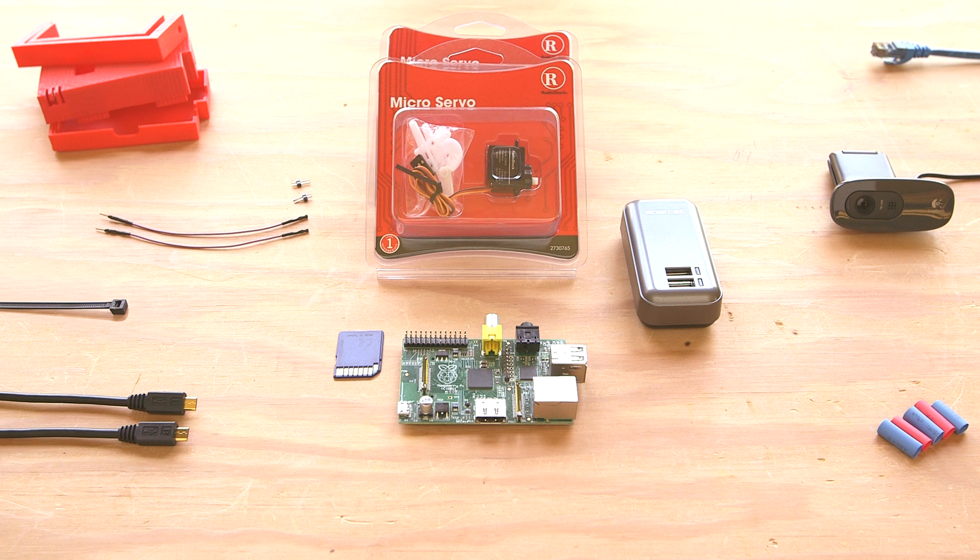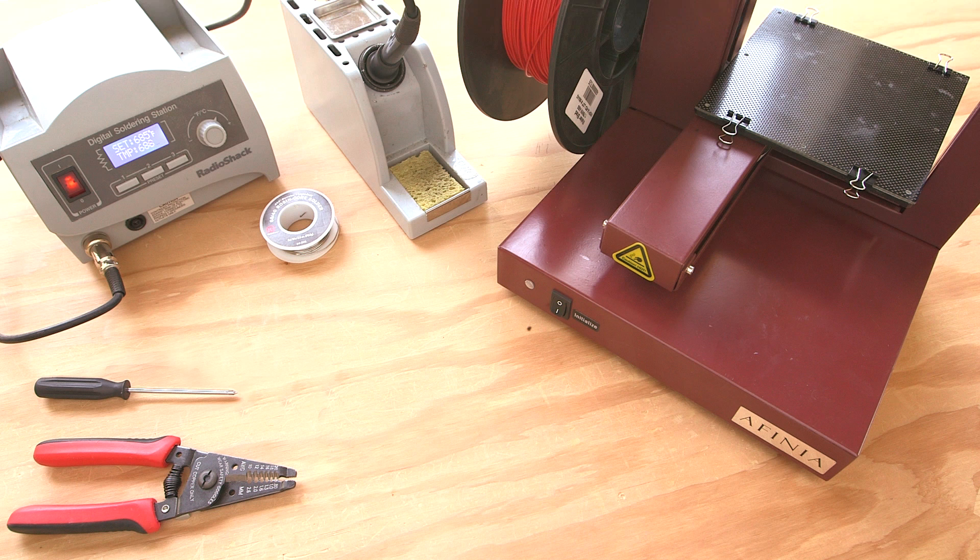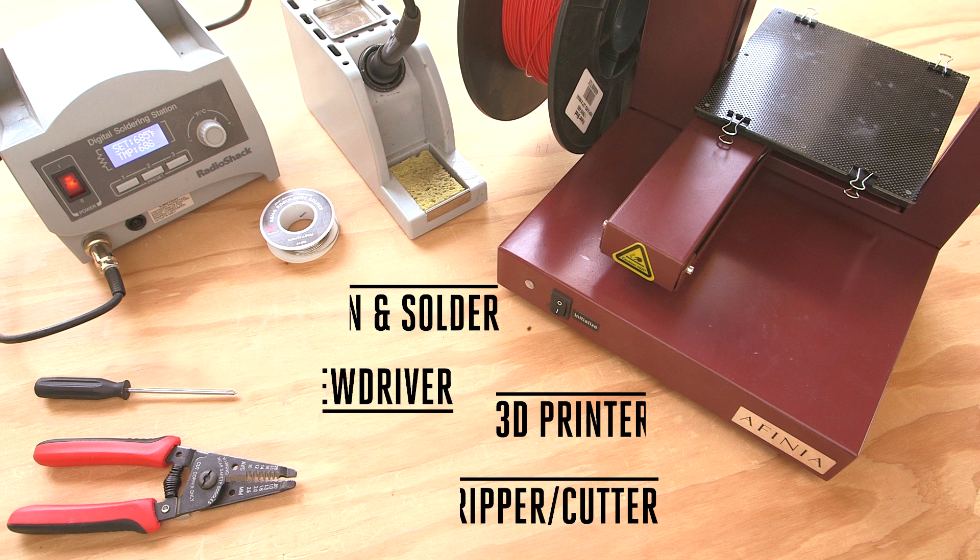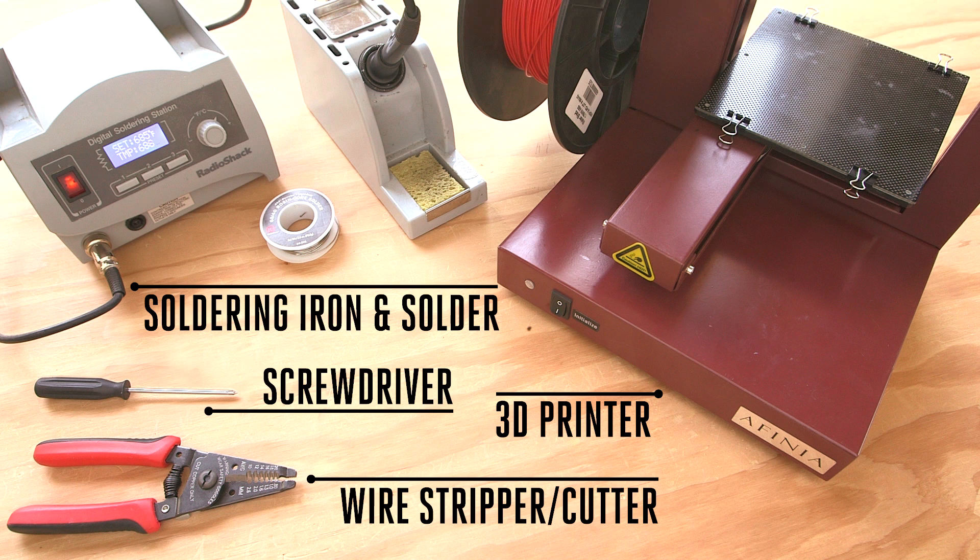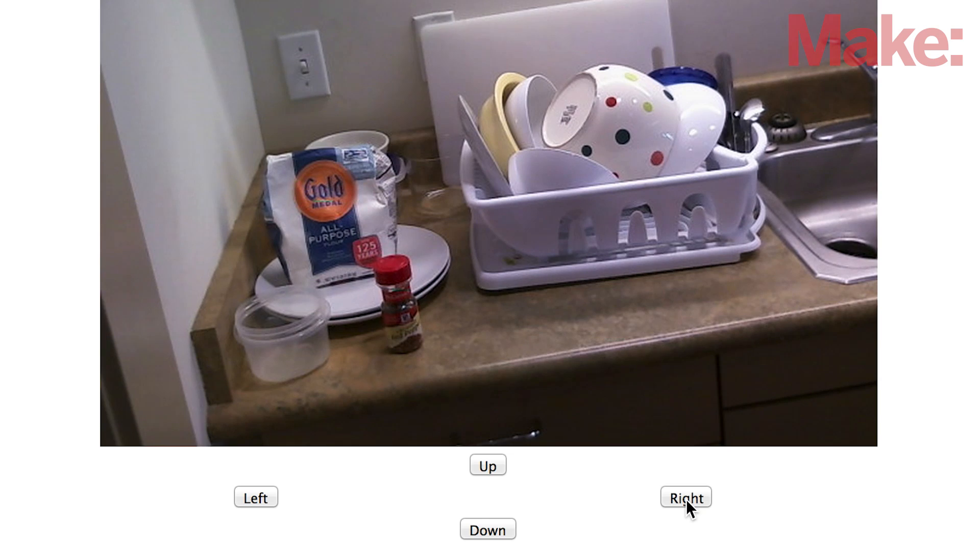This project only requires a few parts, many of which you can purchase at your local Radio Shack or order online. You'll only need a few basic tools and access to a 3D printer. If you don't know anyone with a 3D printer, see if there's a local makerspace that has one you can use.